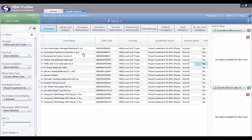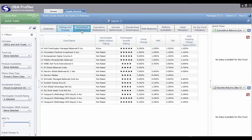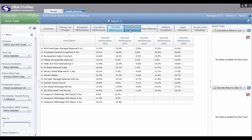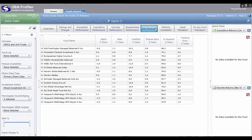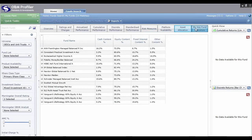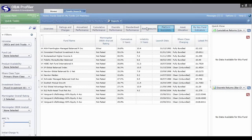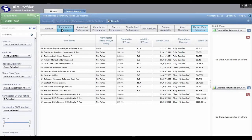Now that we've got our short list of 15 funds, the first thing we can do is get access to information at a glance by clicking on the tab headings at the top. We automatically give you an Overview, then Ratings and Charges, four different versions of Performance, Risk Measures — alphas, betas, R-squared — Platform Availability, Asset Allocation, and Key Fund Indicators. This area is completely customizable: you can decide which headings appear on your system.